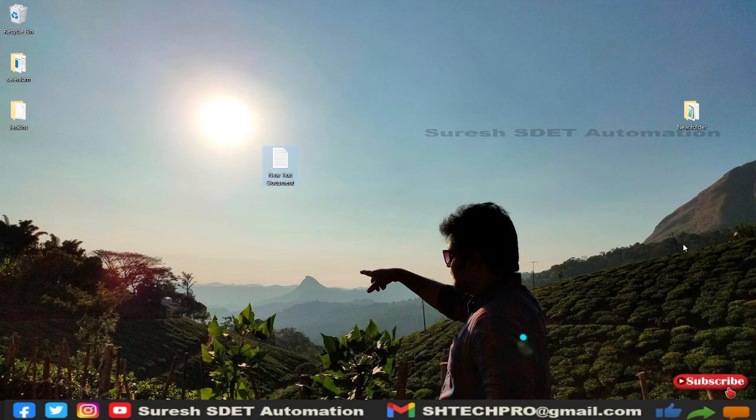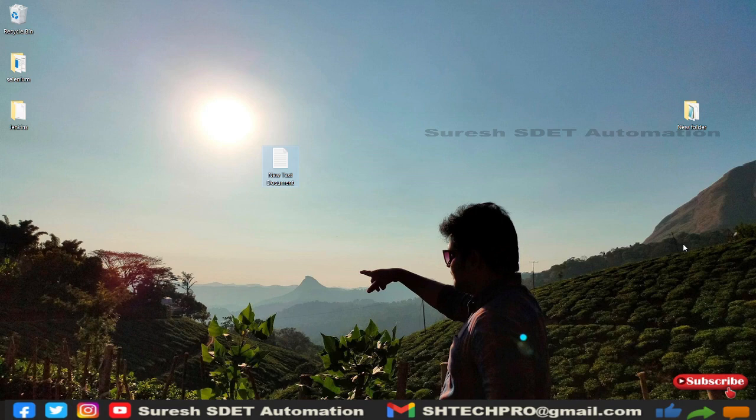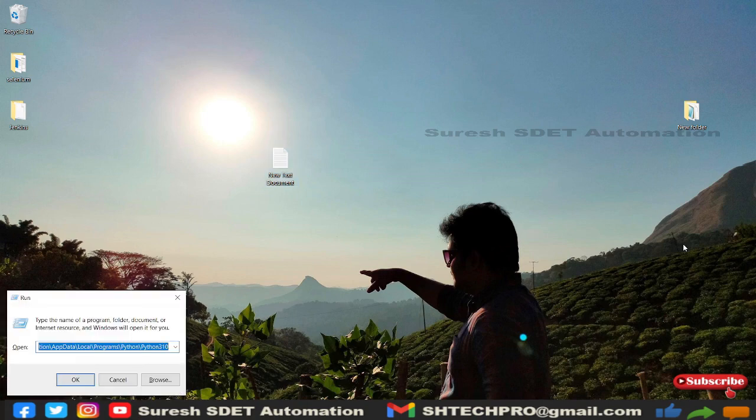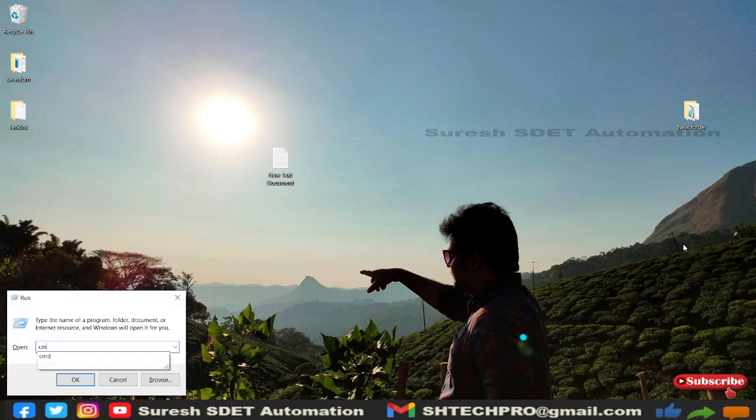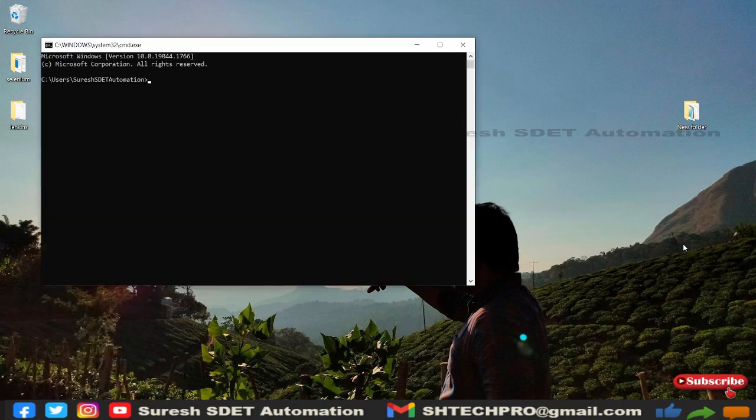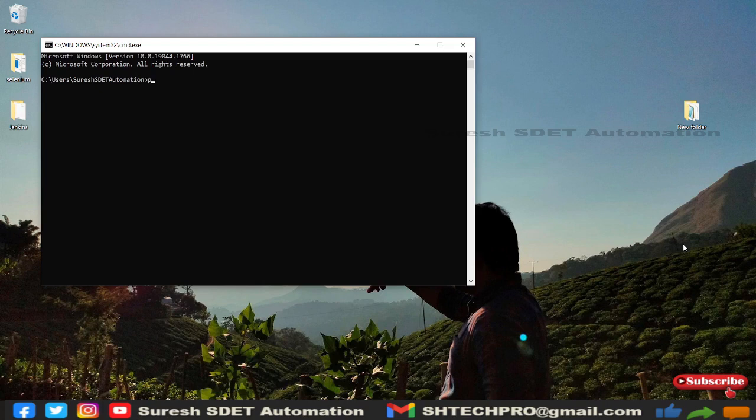If you are in any operating system, that may be Windows, Linux, or Ubuntu, you just need to see whether Python is installed in your system or not. To check that you need to open command prompt or a terminal. So I'm opening the command prompt here, just type Python and see whether Python is installed. So in my case it's installed.